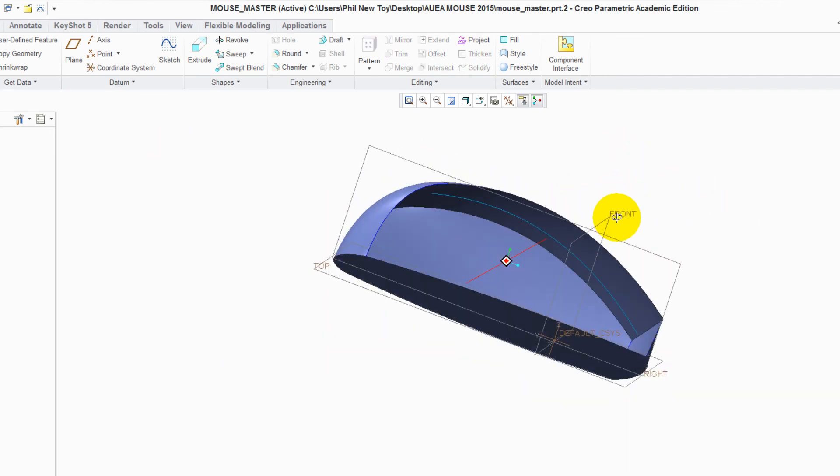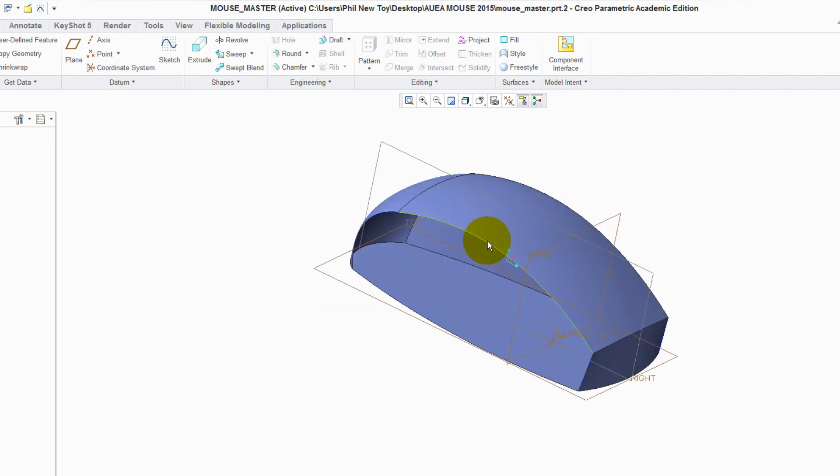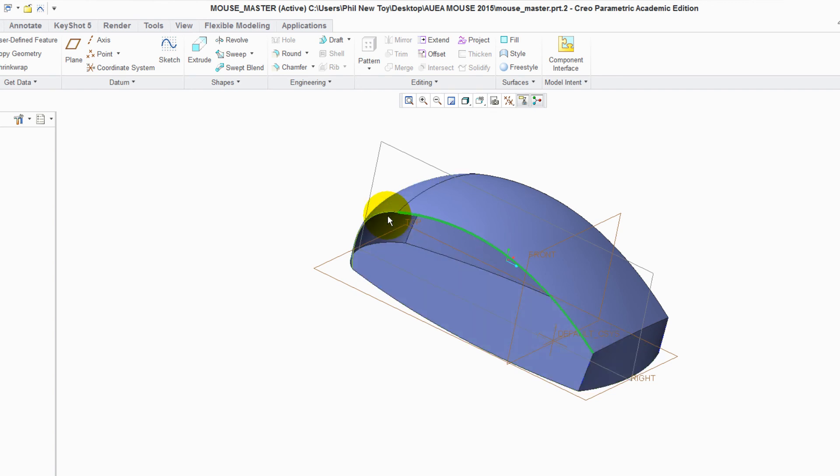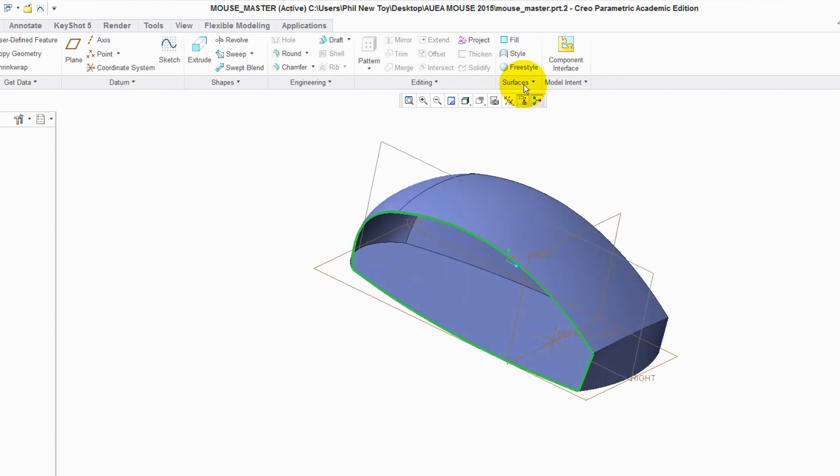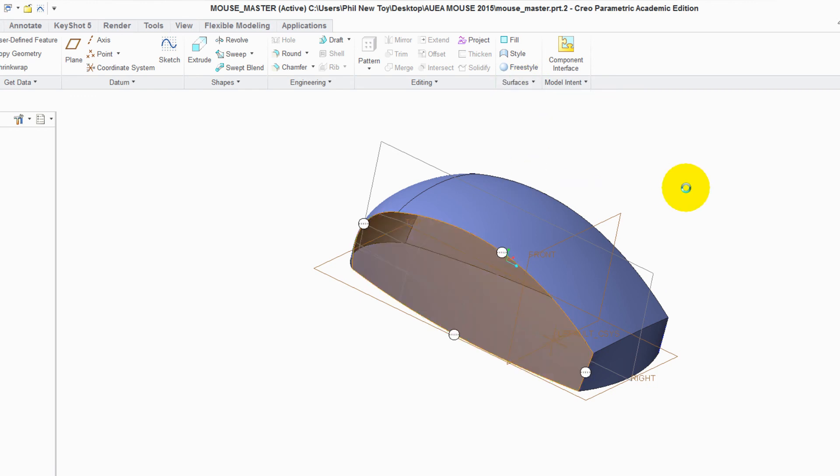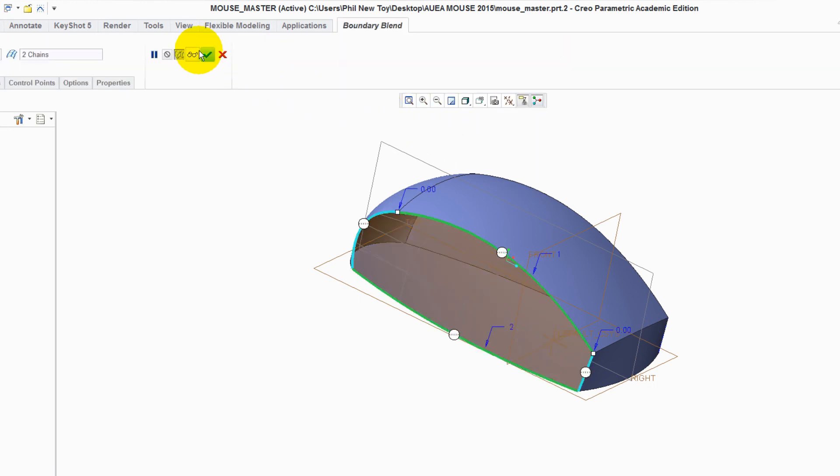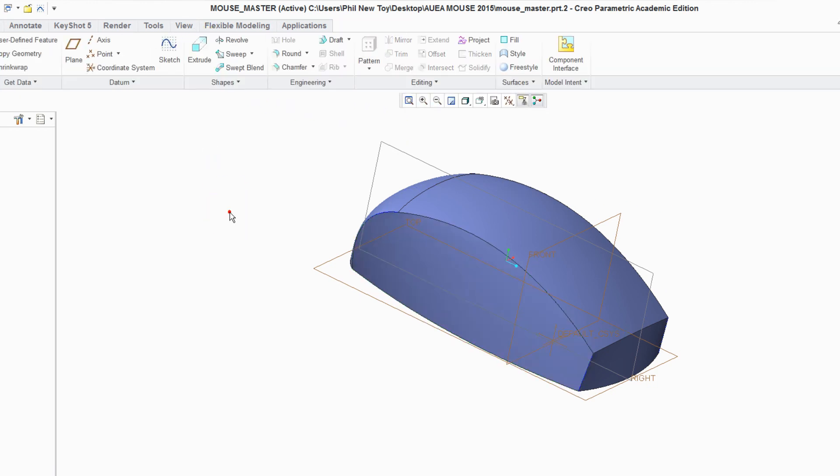Rotate it round. Edge, edge, edge, and edge. Surface, Boundary blend. Green tick. Click away.